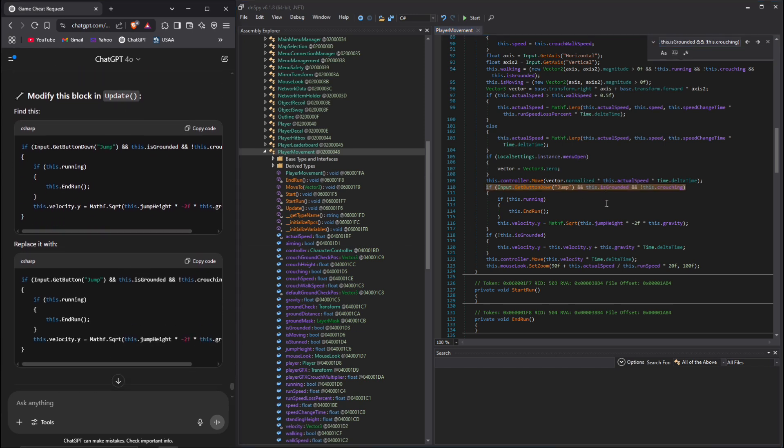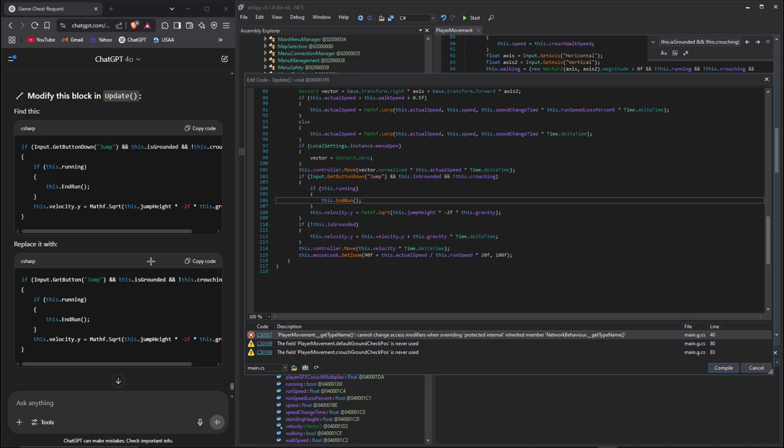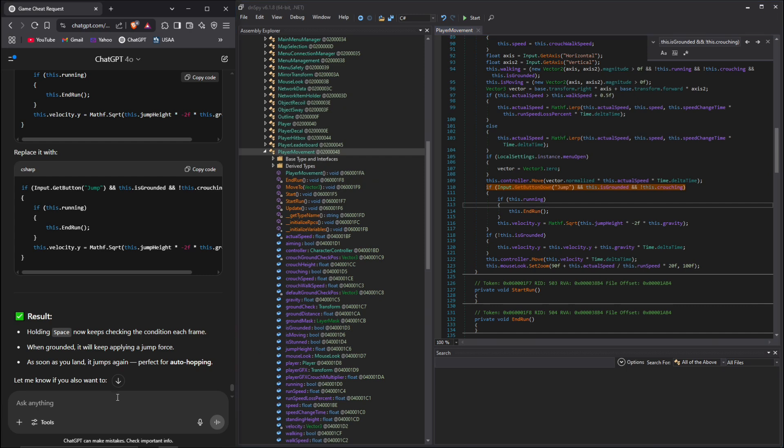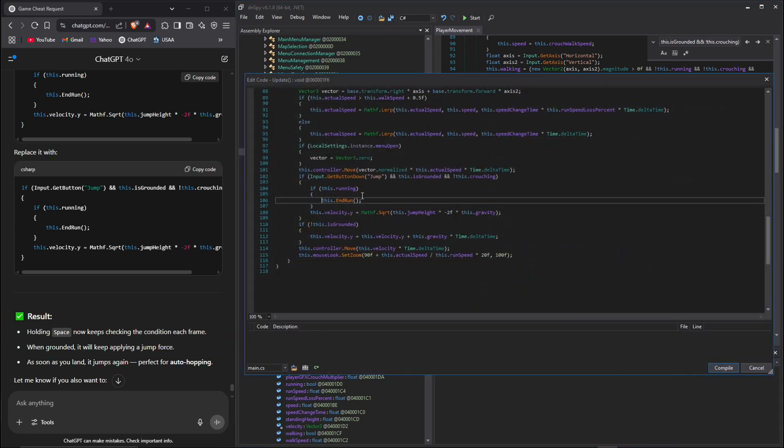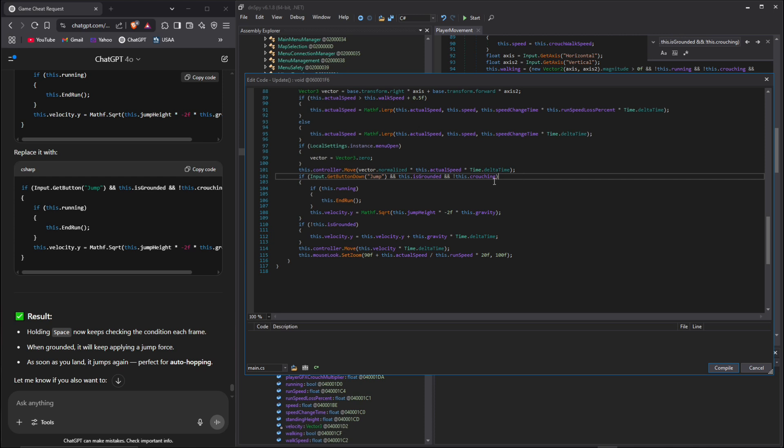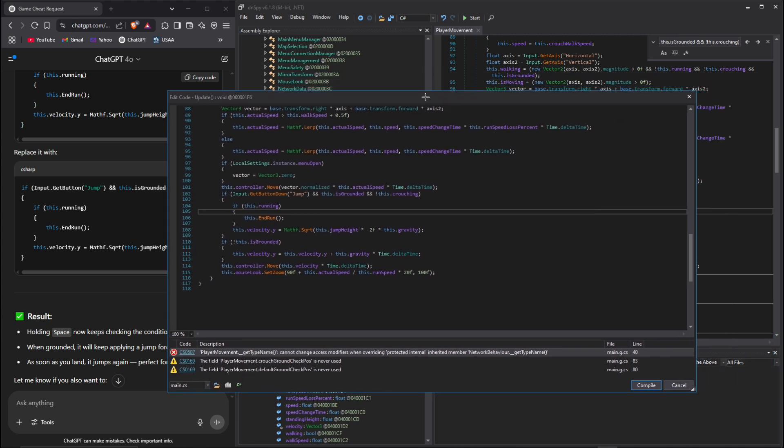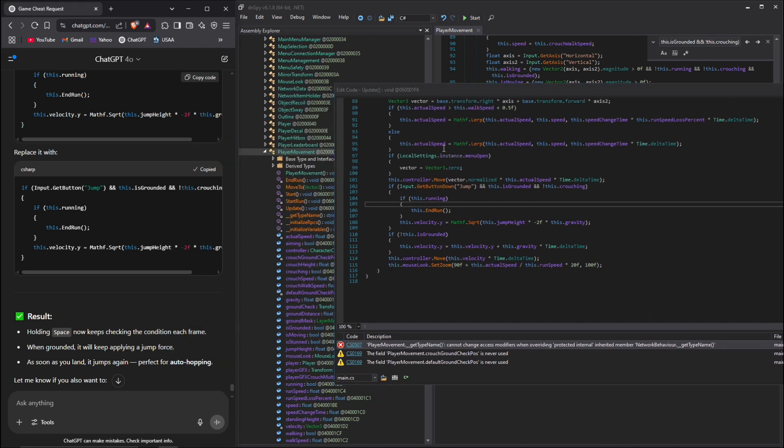It's telling us to find this, so we can control C, control F, control V, and we're going to edit this method. This one's actually giving us an error. This is saying basically if we're grounded then we can jump. Right here it's saying that we cannot access modifiers overriding protected internal and it's inherited by network behavior dot underscore get type name. We can actually bypass that.